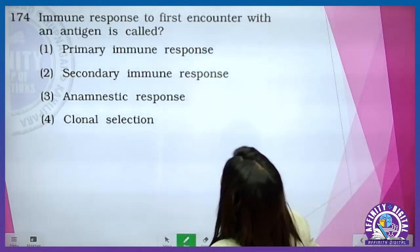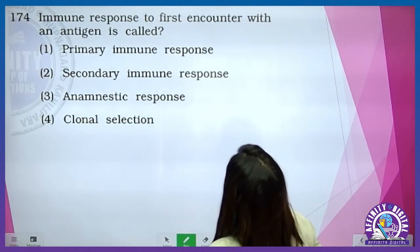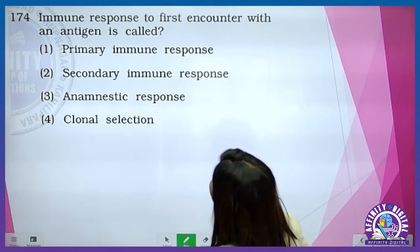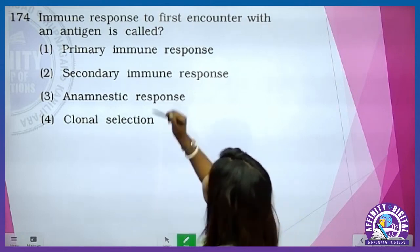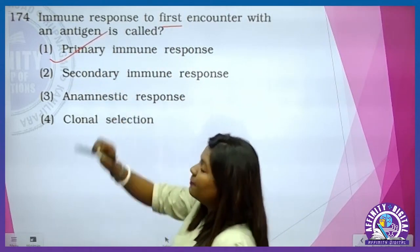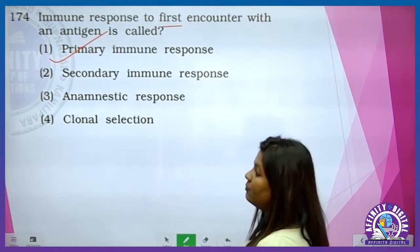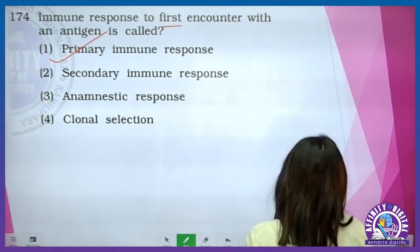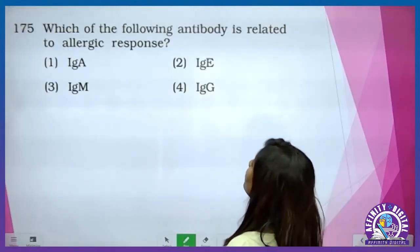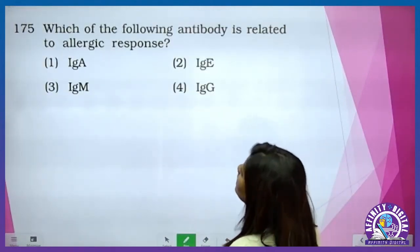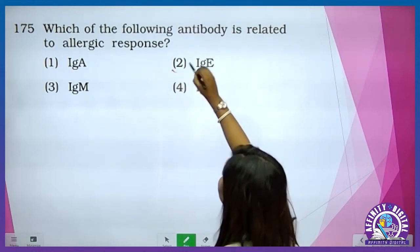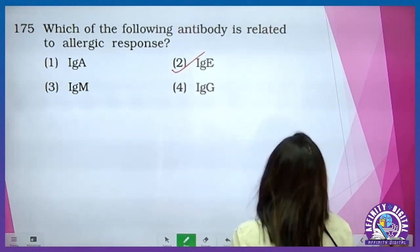Immune response to first encounter with an antigen is called primary immune response. Which of the following antibody is related to allergic reaction? It is very easy — it is IgE.